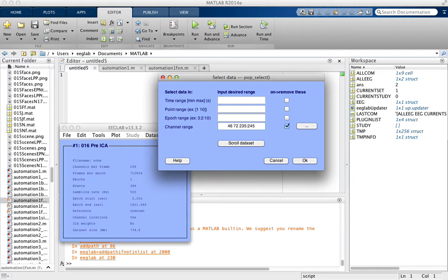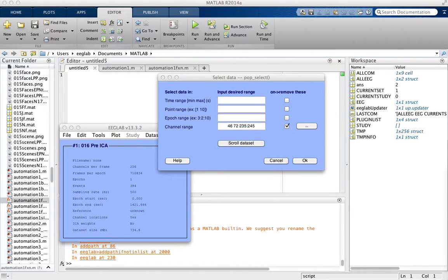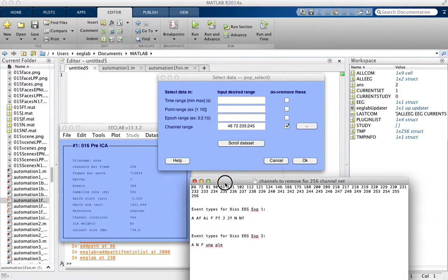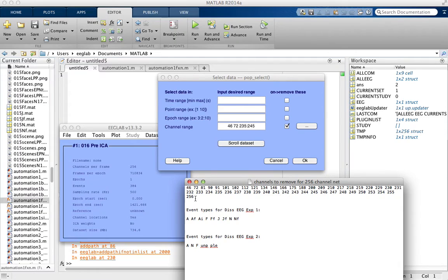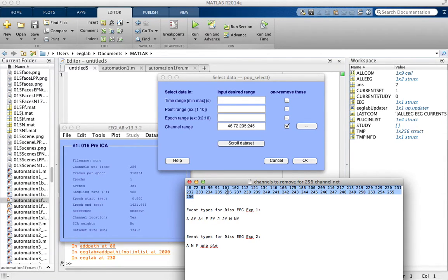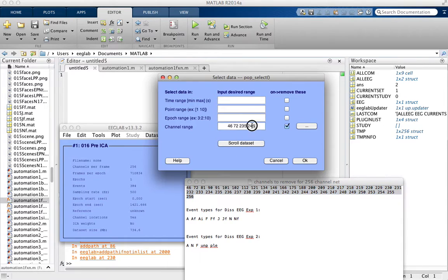Also, we have a text file on the computers that's called Channels to Remove for the 256 ChannelNet. It's just a .txt file. And it has this is the list of channels that we want to remove. And you can just copy and paste that right into there.